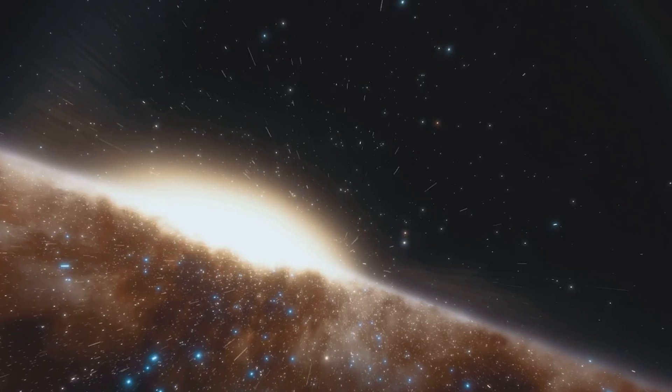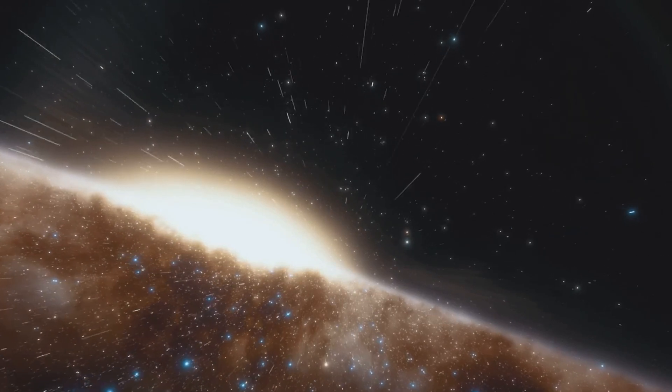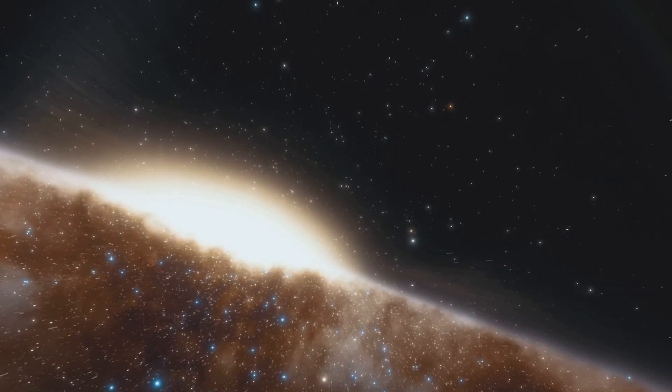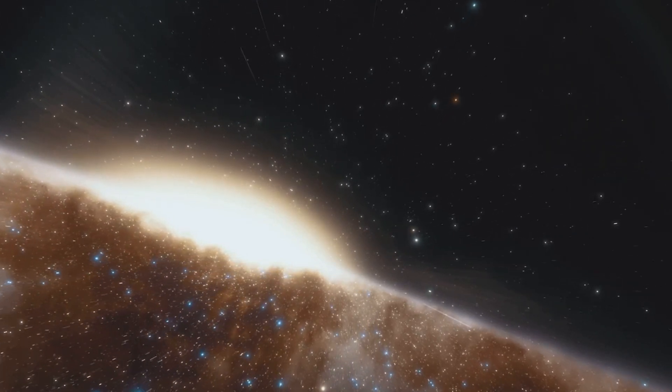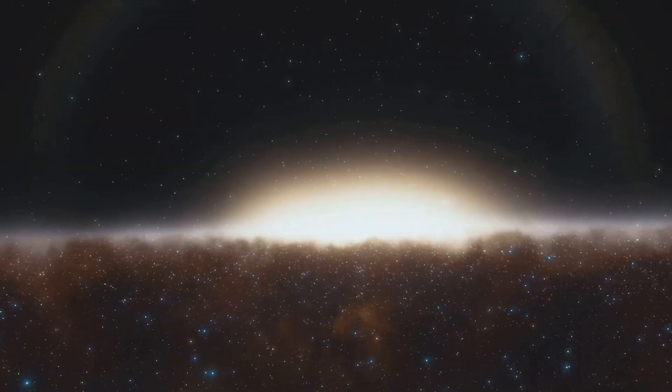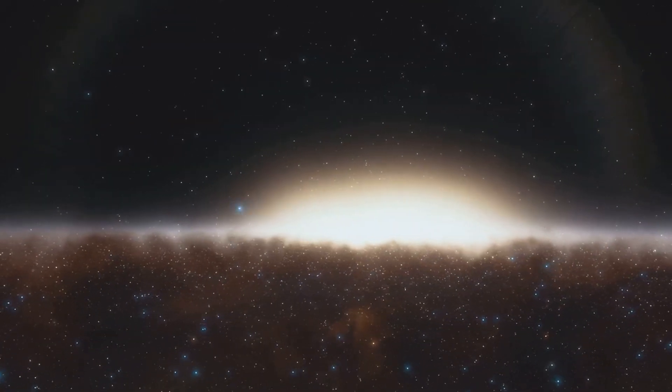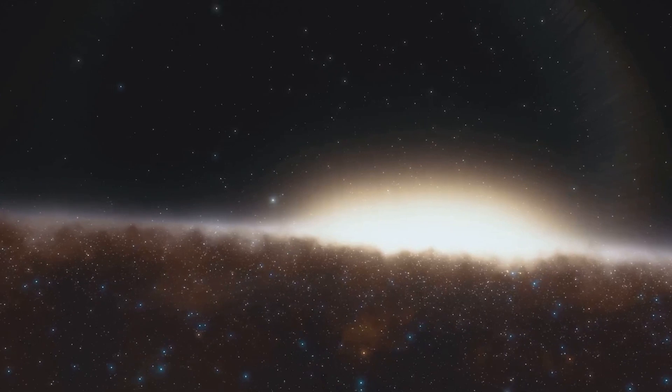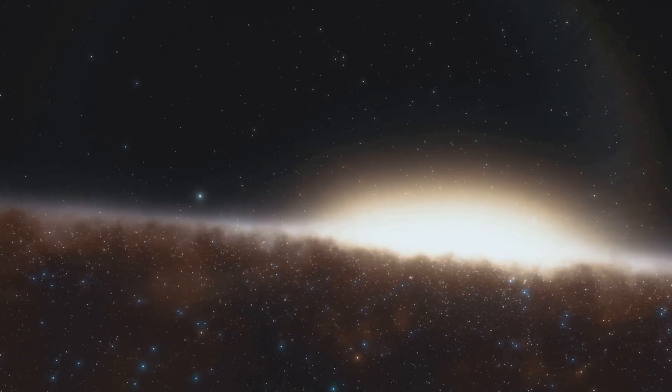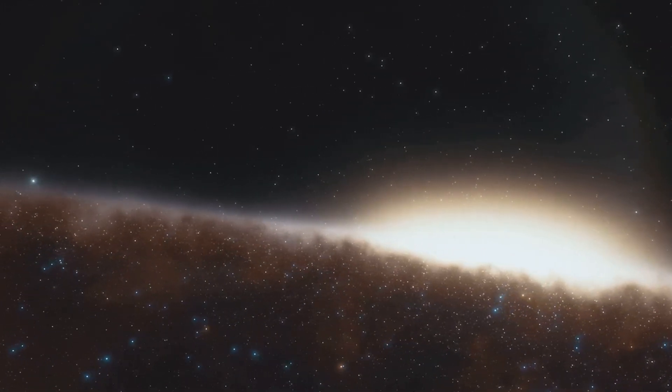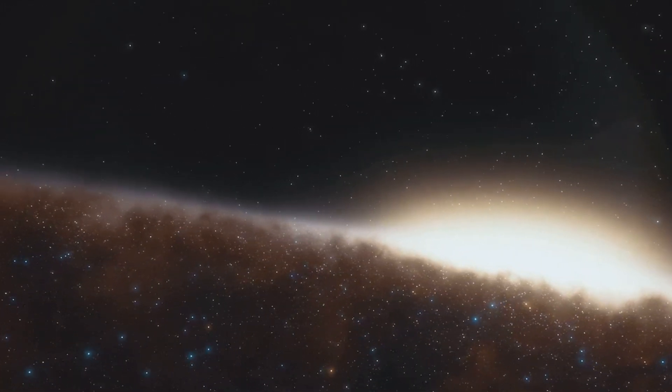Next, we swam through the Tadpole Galaxy, a cosmic beast wrought from a violent past. With its tail of stars stretched out over 280,000 light years, it's a stark reminder of the destructive power that exists within the universe.